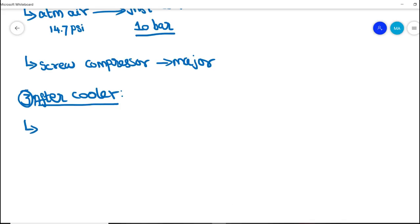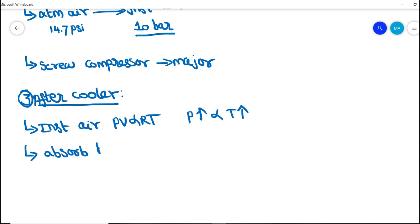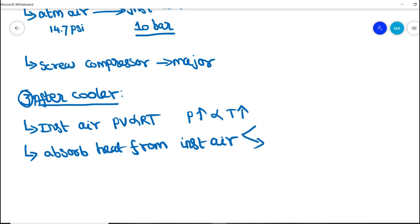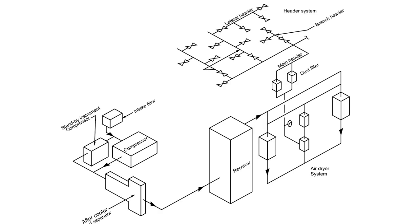The next important equipment is the after cooler. Once the instrument air is compressed, it absorbs a lot of heat from the system. We know that PV is directly proportional to RT, so when atmospheric pressure is increased, temperature also increases. Heat must be removed from the compressed instrument air, which can be achieved by two methods: air fan cooling or water as a cooling medium. As temperature drops, condensed liquid forms, so an auto drain valve or moisture trap valve is used to remove it.